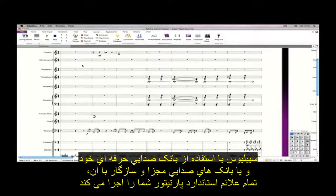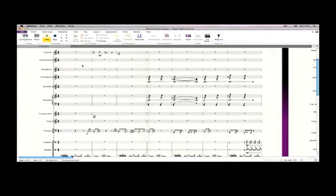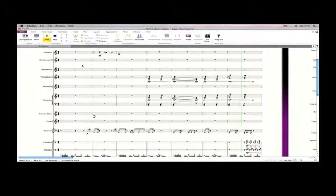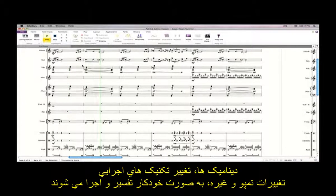Sibelius plays back all of the standard markings in your score using its built-in professional quality sound library, or through any compatible third party virtual instrument. Dynamics, changes of playing technique, changes of tempo and so on are all automatically interpreted.